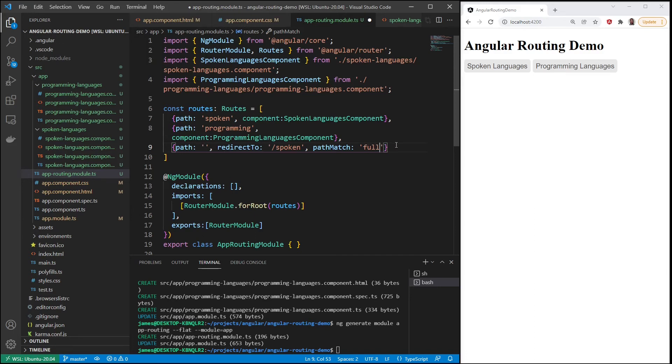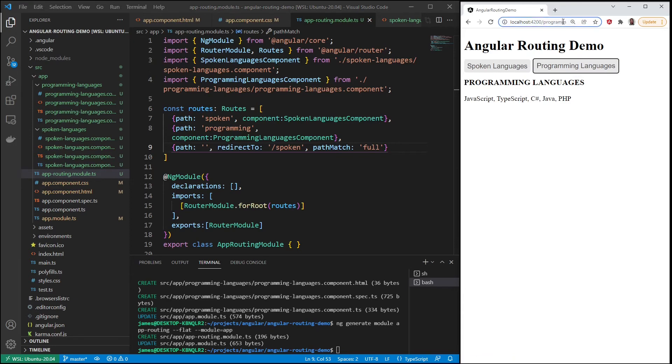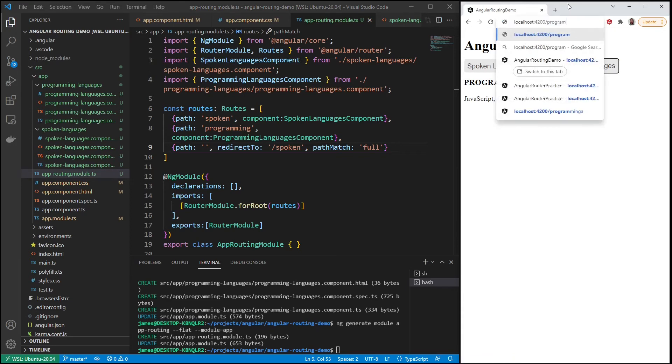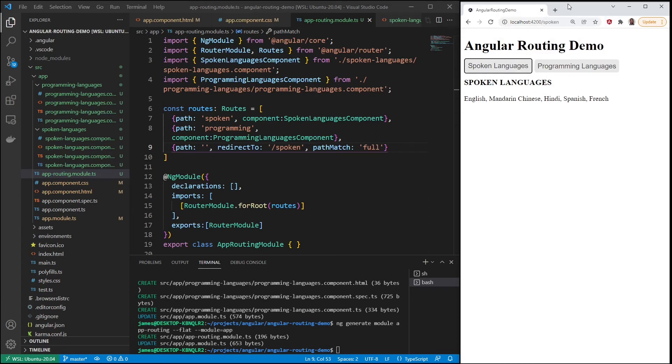So now if we save, it's going to default to spoken. So let's say we were in programming, I'm going to take it out, and then when I hit enter and refresh it should default to spoken. Alright, that's how it defaults.